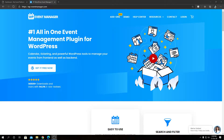Hey guys, welcome back to WP Event Manager. We are so excited to introduce you to our new add-on called WooCommerce Paid Listing. Let's go ahead and explore.